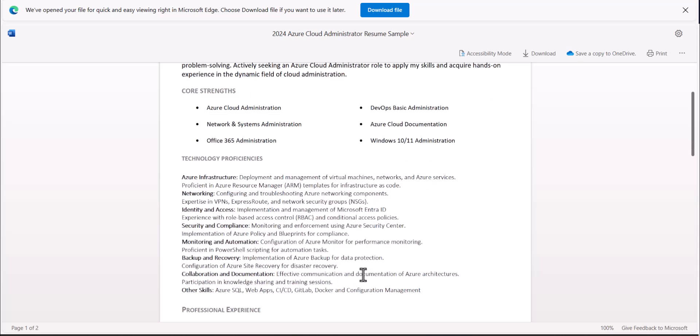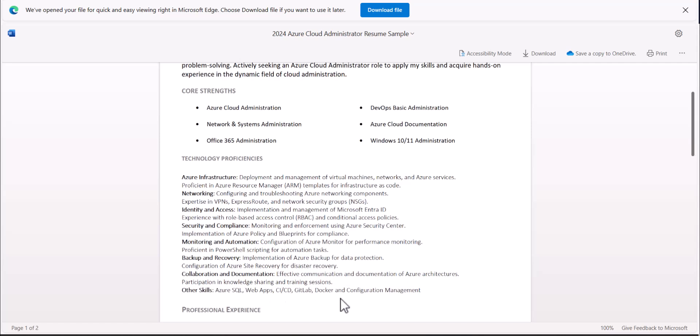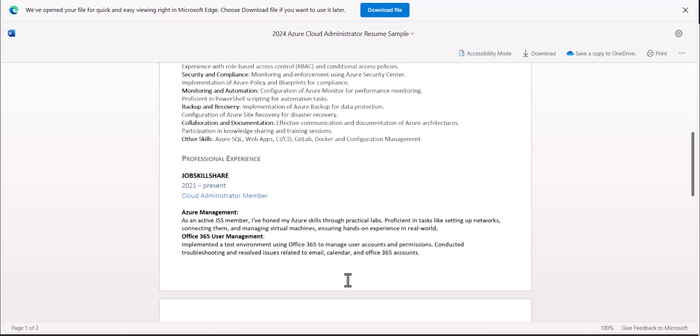Then there are these proficiencies that you have to defend. This is something you are covering in all these courses. So this is not like you're just dropping it out there. So when you finish the second course, you're going to finish Azure SQL, Web Apps, CICD, Git Labs, Dockers, and configuration management.